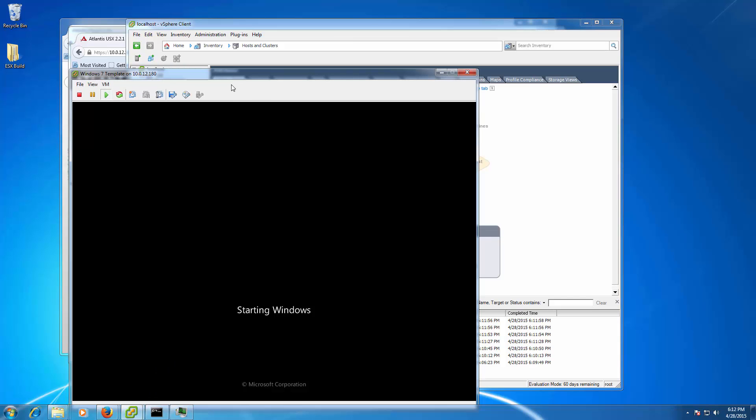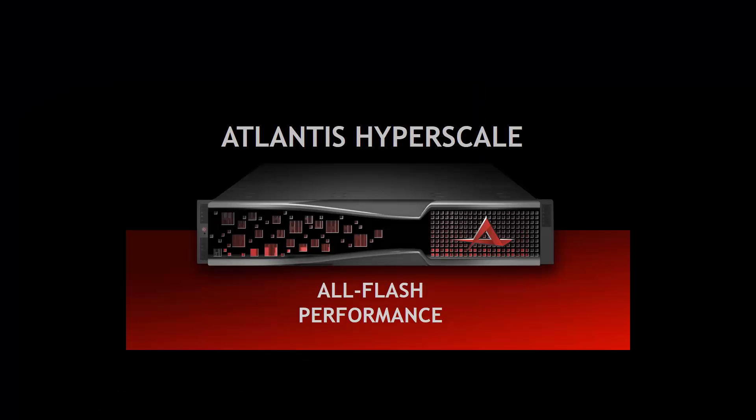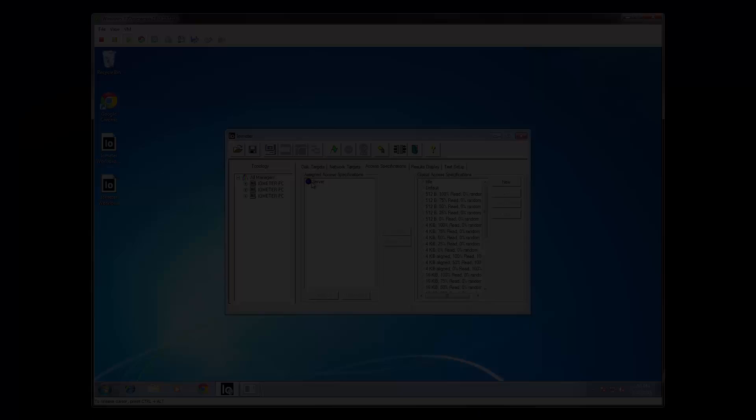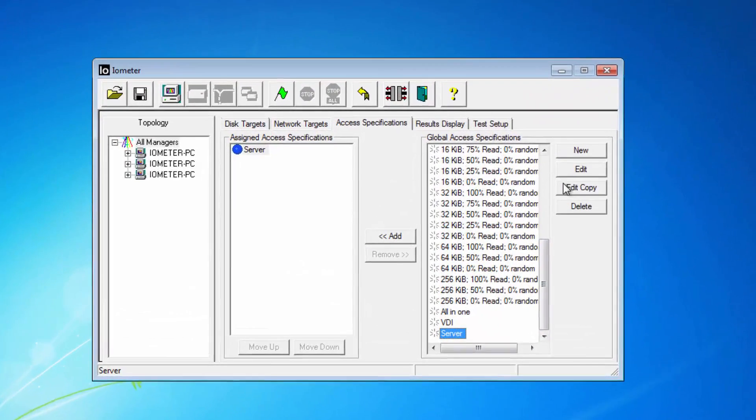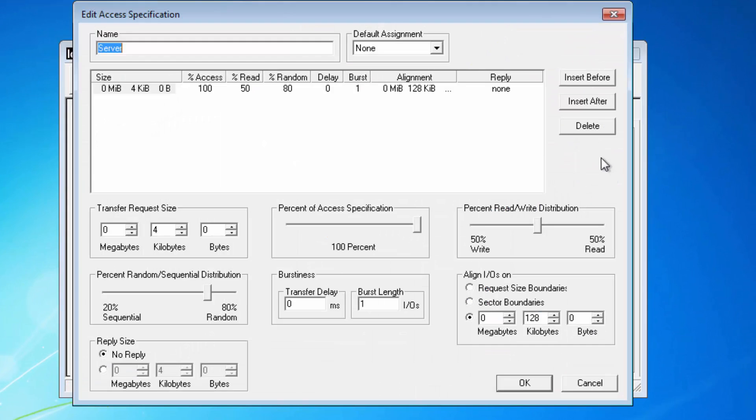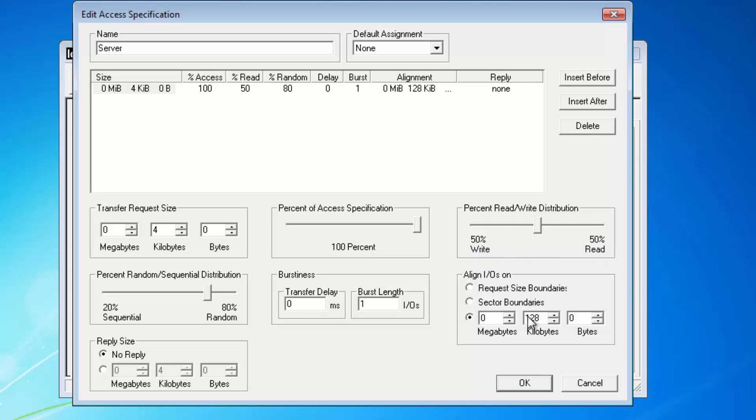Next, let's check out the performance of this all-flash solution. For this, we have installed Iometer to our Windows Virtual Machine and configured it to run a server virtualization-like workload, featuring 4K blocks at 50% read, 50% write, with 80% random.